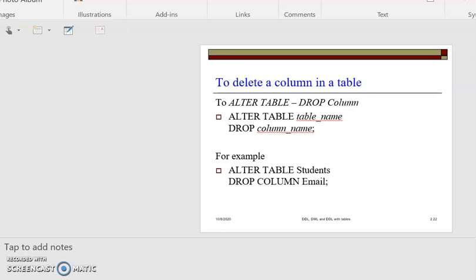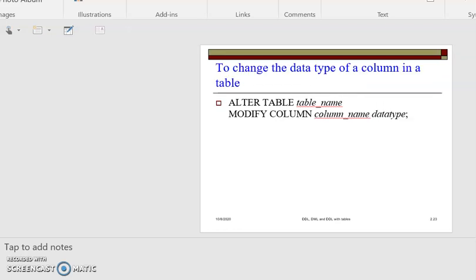If you want to delete a column, the generic syntax is: ALTER TABLE table_name DROP column_name. The difference from adding is that when you're dropping a column you don't have to specify the data type. For example: ALTER TABLE students DROP COLUMN email. To change the data type of a column, you use: ALTER TABLE table_name MODIFY COLUMN column_name data_type. For example: ALTER TABLE student MODIFY COLUMN registration_number INTEGER.